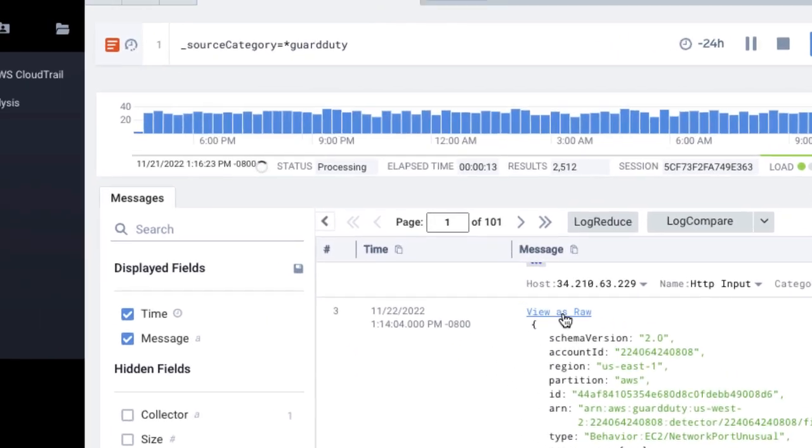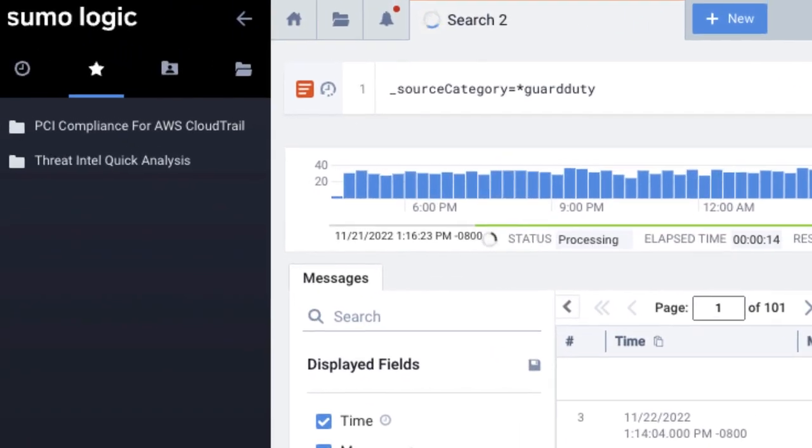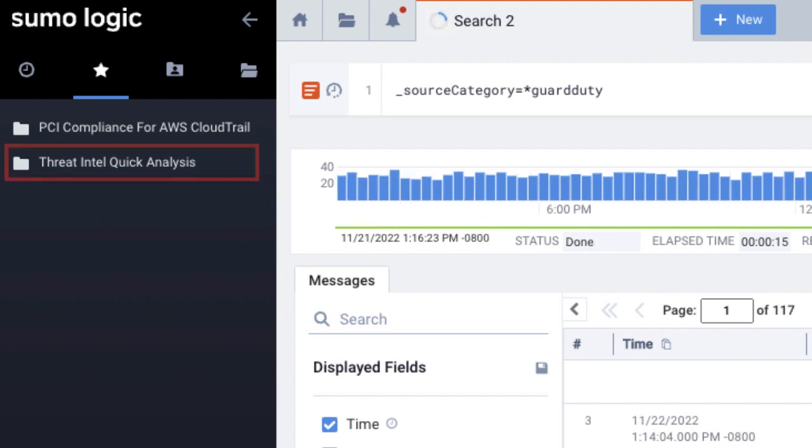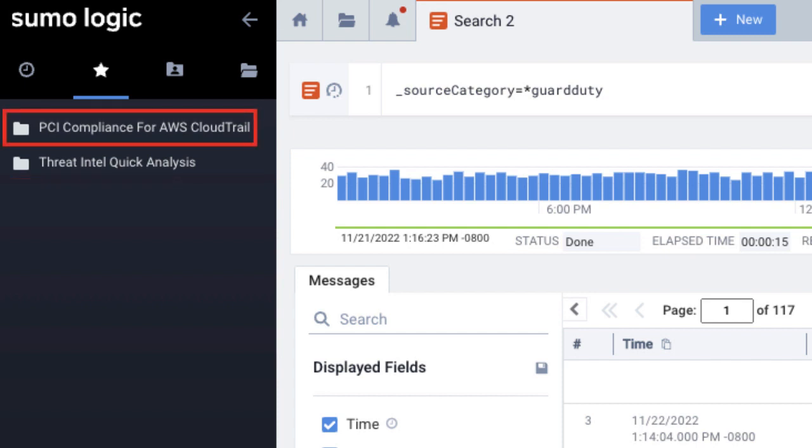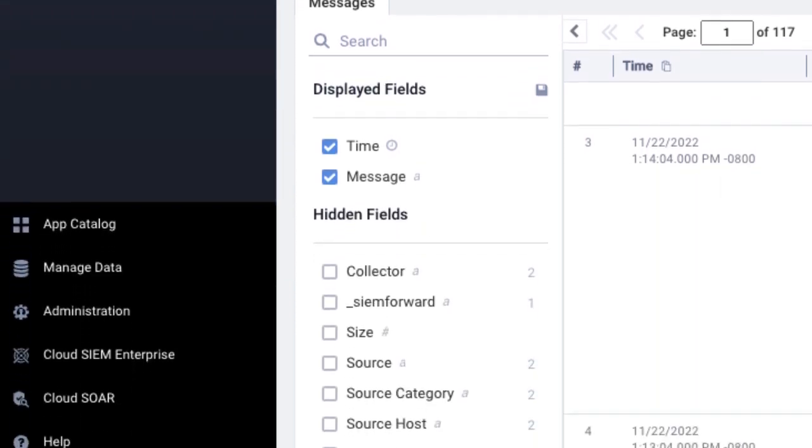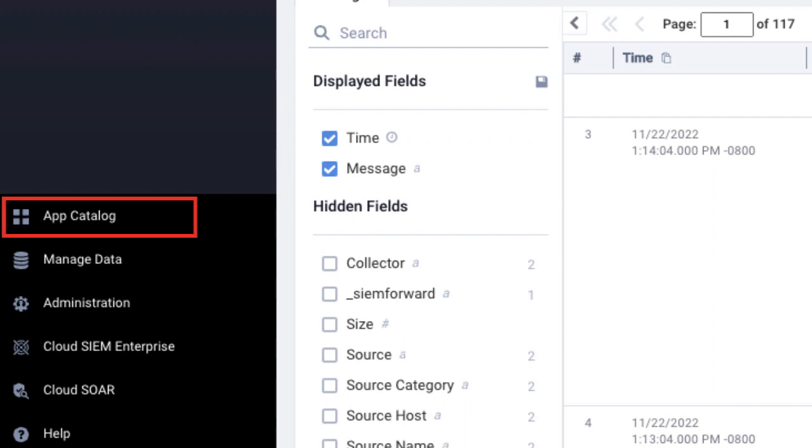You'll see the apps and dashboards you have installed in the left navigation pane. For example, we have the Threat Intel app installed to help us monitor our system. We also have the PCI Compliance app installed to help us check our system for payment card industry data security standards. You can add more apps by clicking App Catalog and installing them.